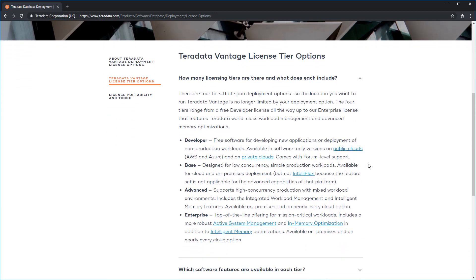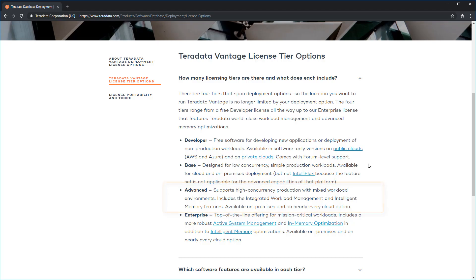You're going to see that there are four tiers: Developer, Base, Advanced, and Enterprise. For this video series, we're going to choose the Advanced tier, which is a great blend of features, workload management, and price.